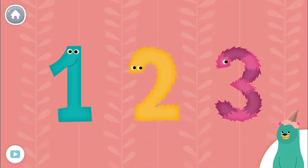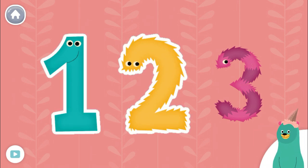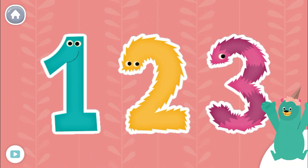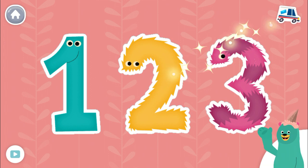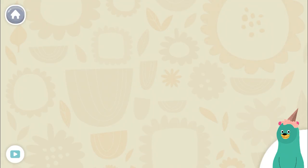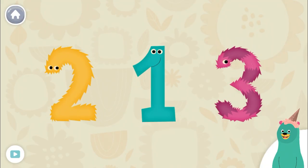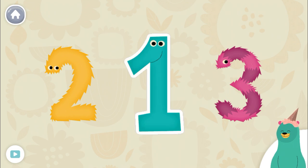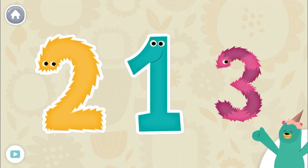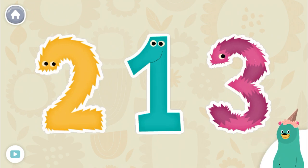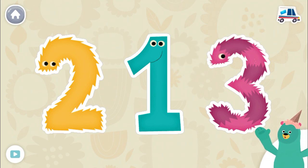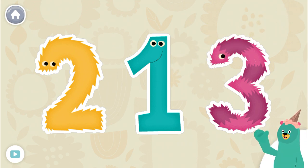Tap the numbers in order. One, two, three. Great job! The numbers are out of order. Tap them in the right order. One, two, three. Nice work! You tapped them in order.